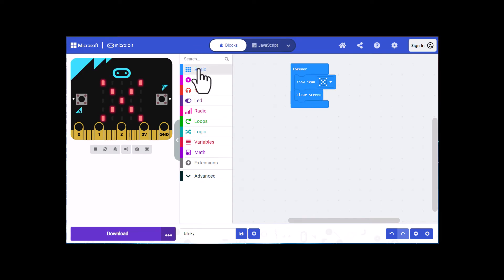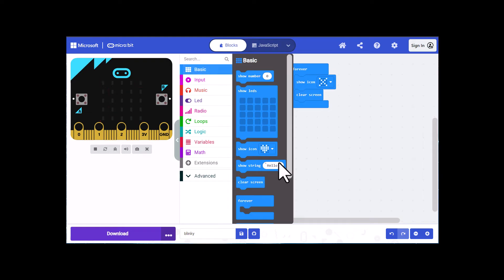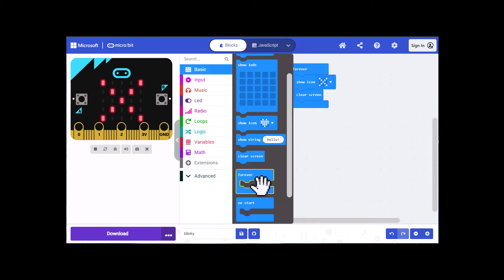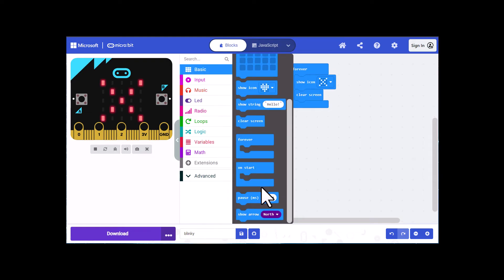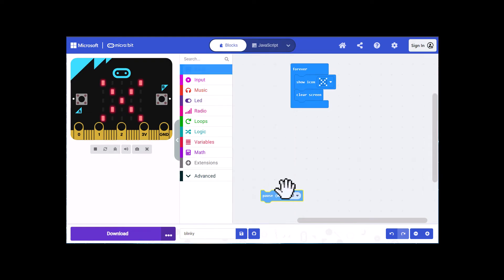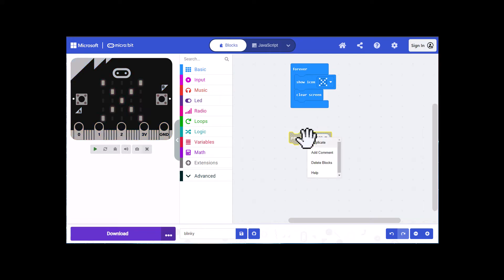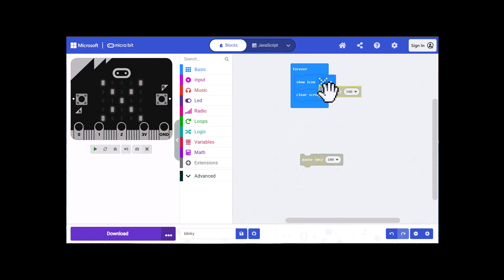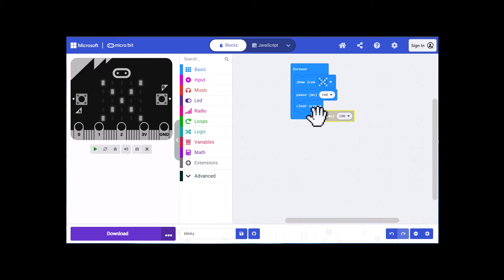So I'm going to click on basic again and pull out the pause block. I need two of these, so I'm going to duplicate it, or you could drag another one out if you want. I'm going to place one of them below the show icon block and the other below the clear screen. And now you can see that it's blinking.